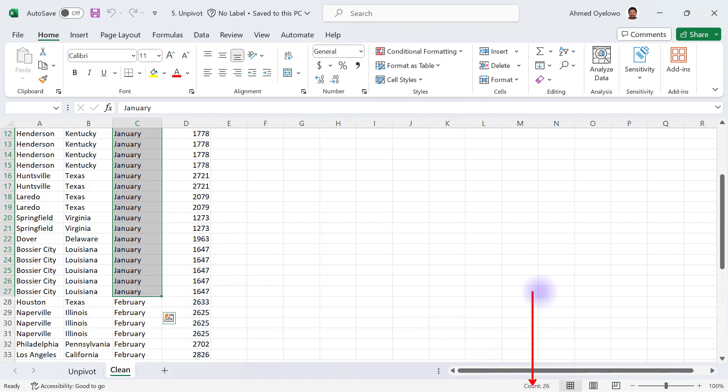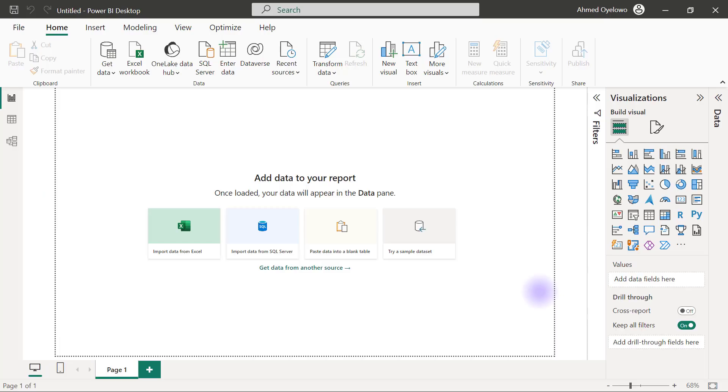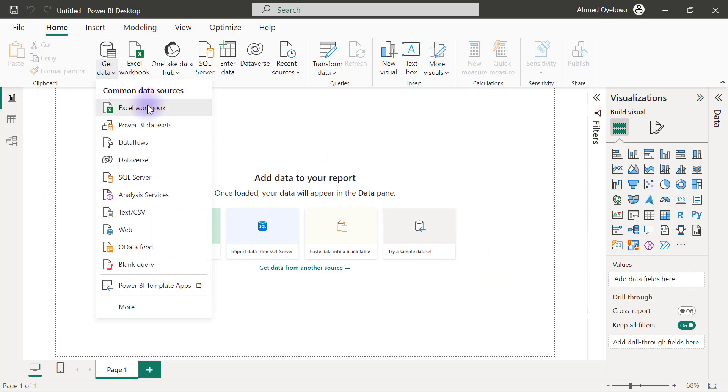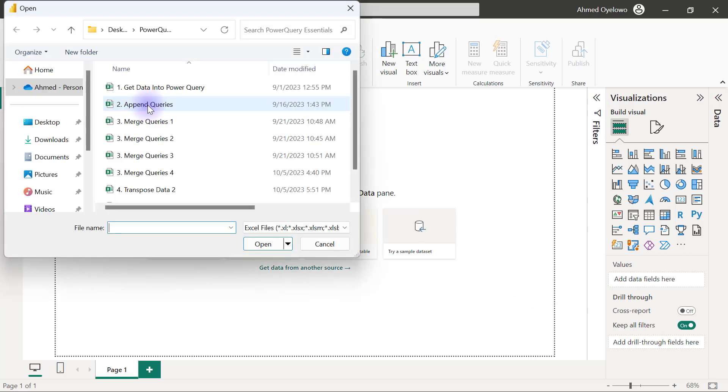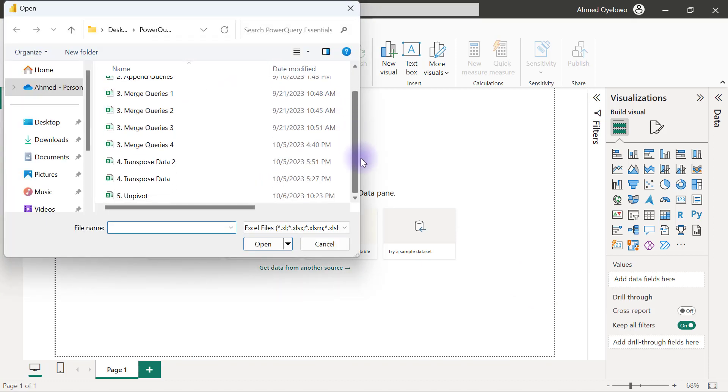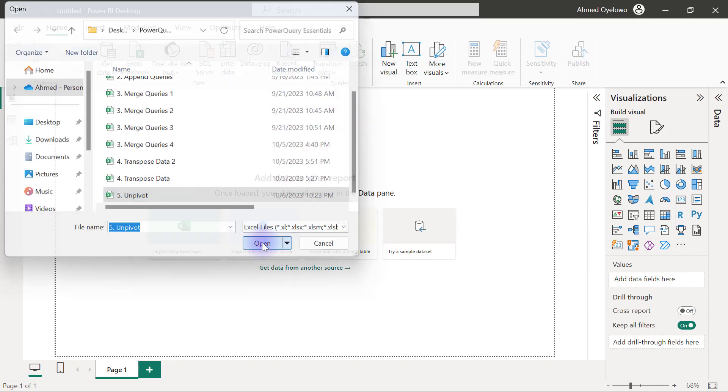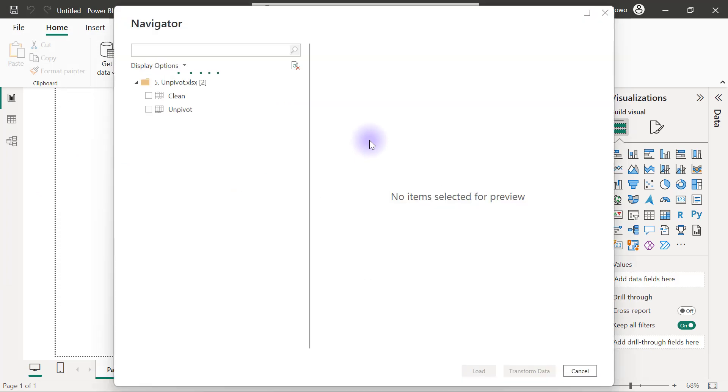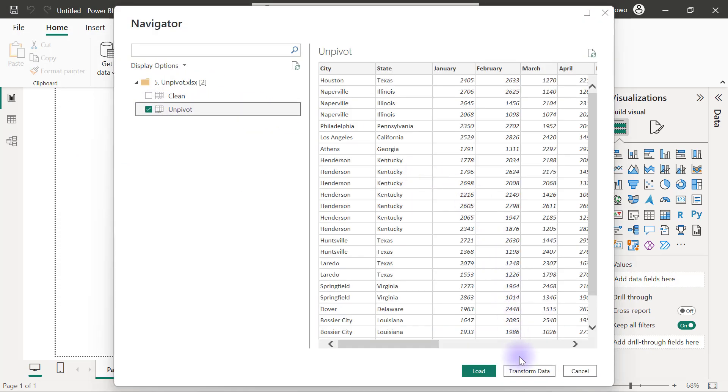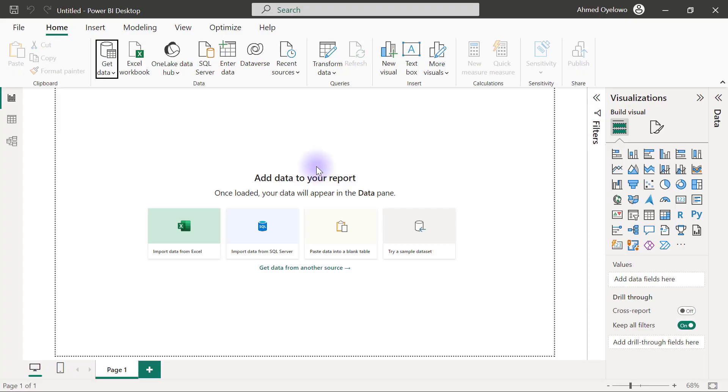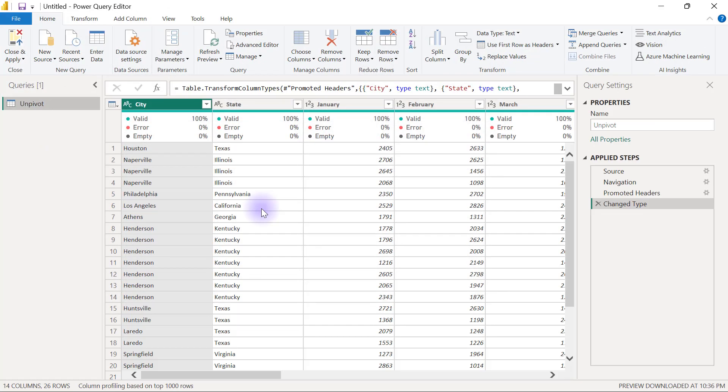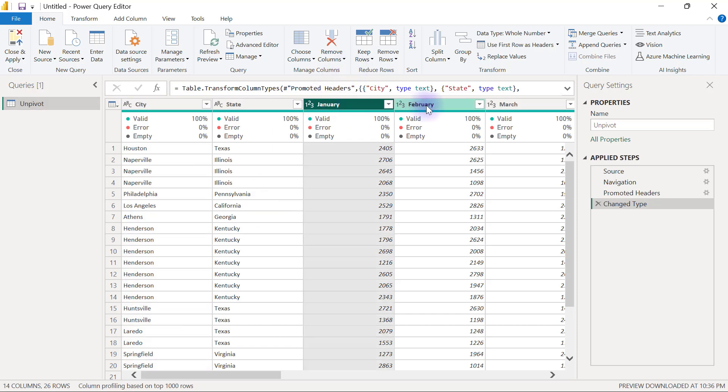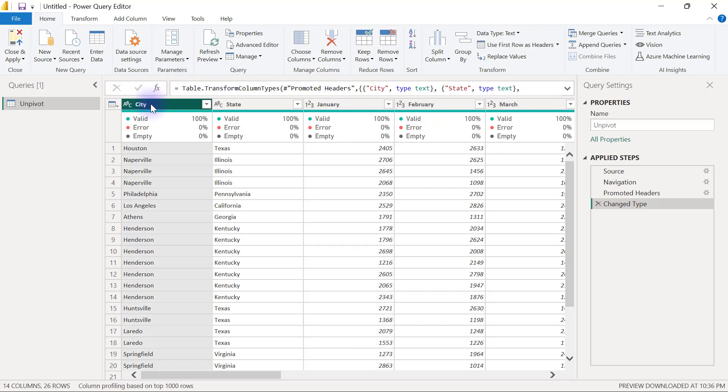Let's see how to perform unpivot in Power Query. In my Power BI, I'm going to get data from Excel workbook, and I'm connecting to the number 5 file, unpivot. I only need to bring in the unpivot one, and I'm going to click on transform data to open up my Power Query editor.